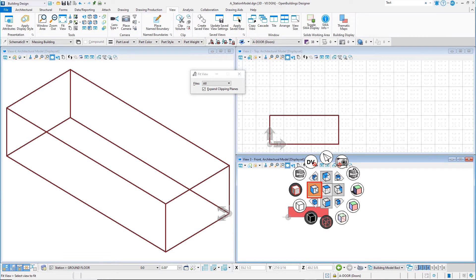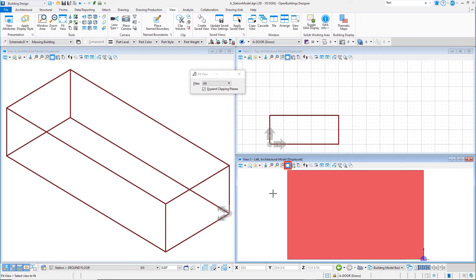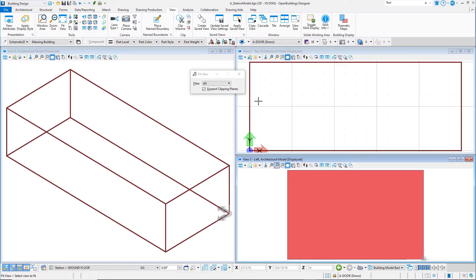Select the left view, and then fit the view. Note that View 3 will be rotated left in this View Group, but will remain a front rotation in the other View Group.